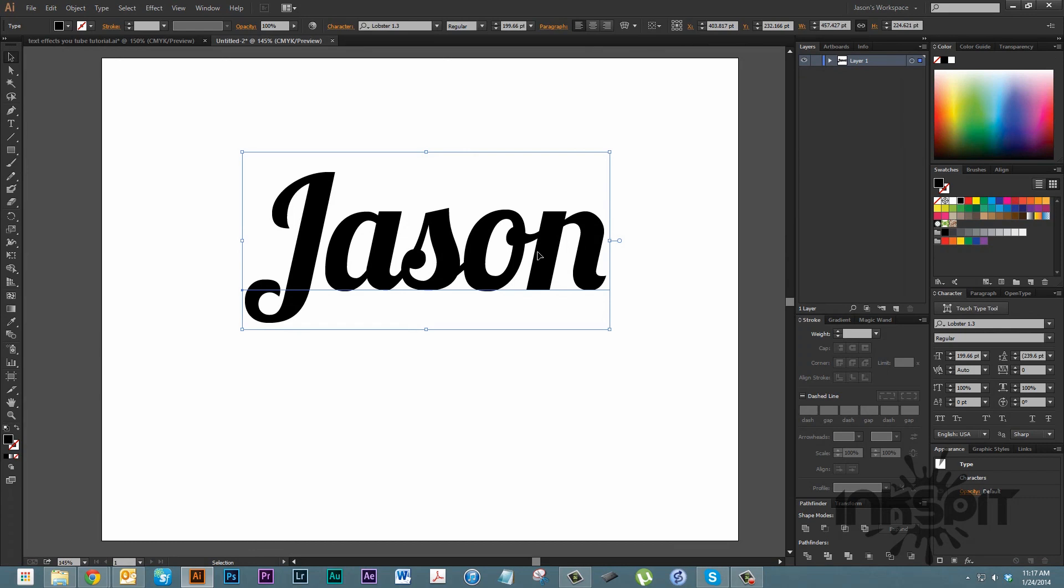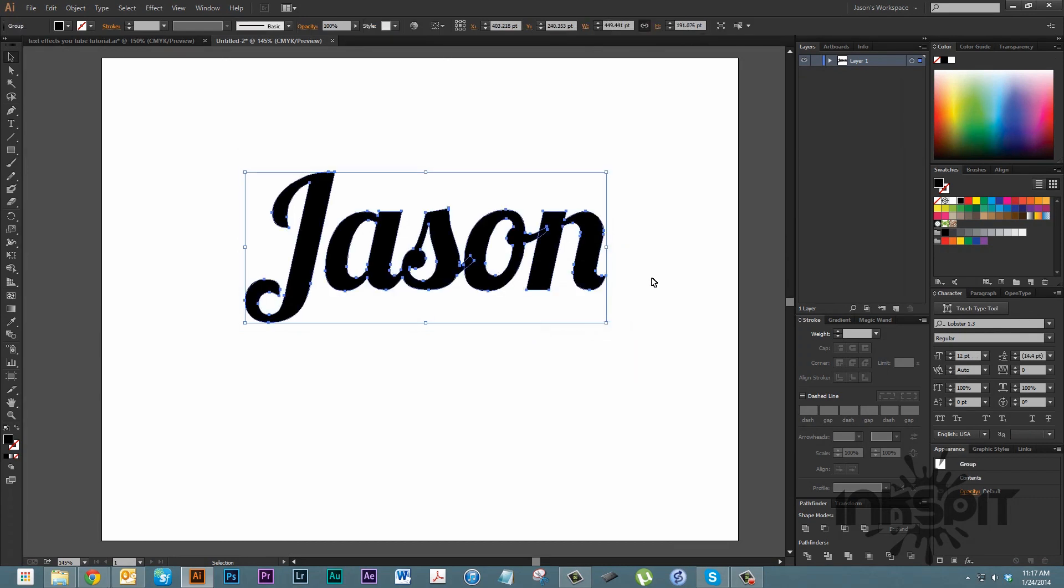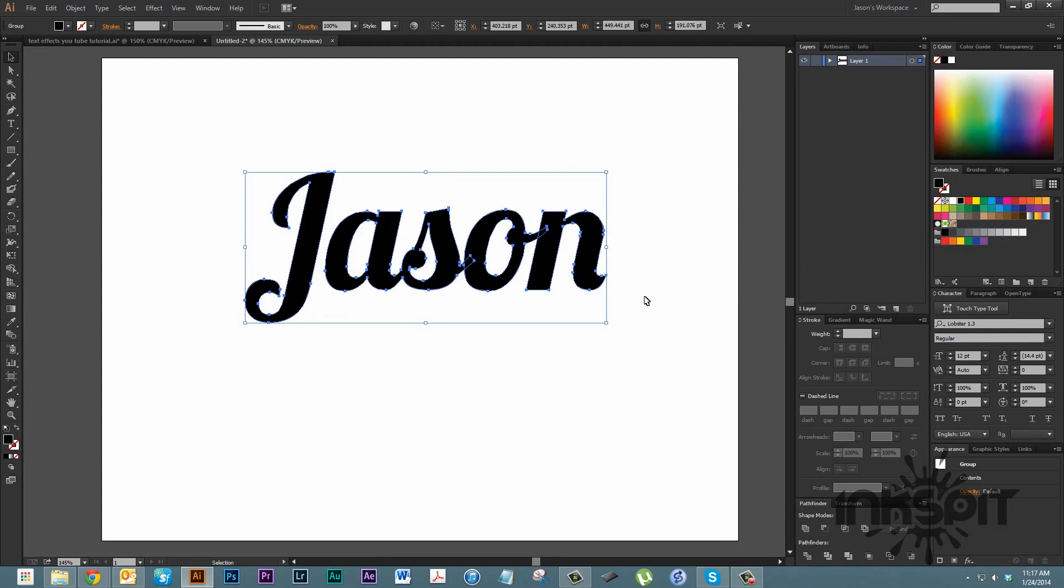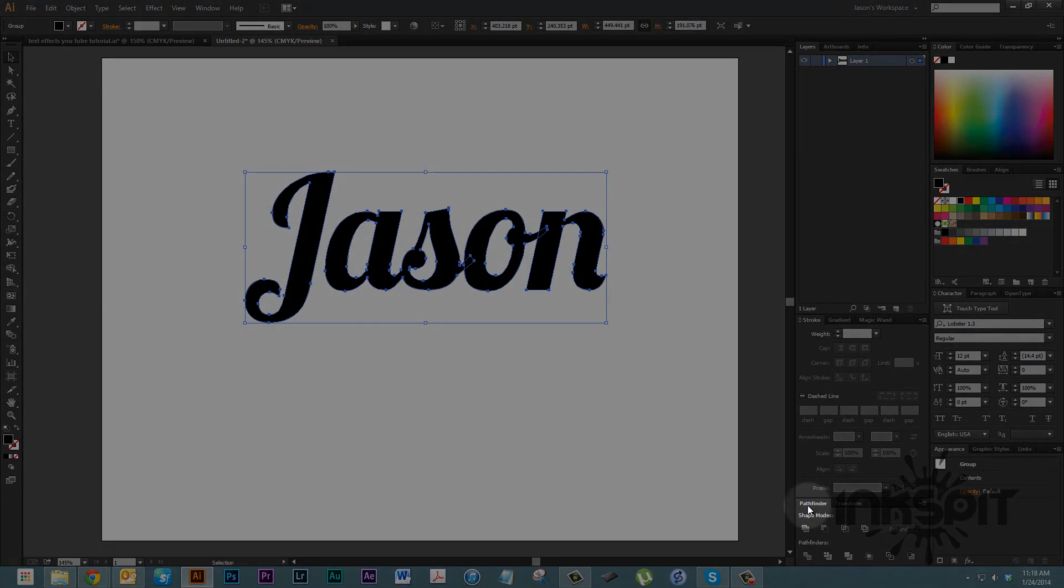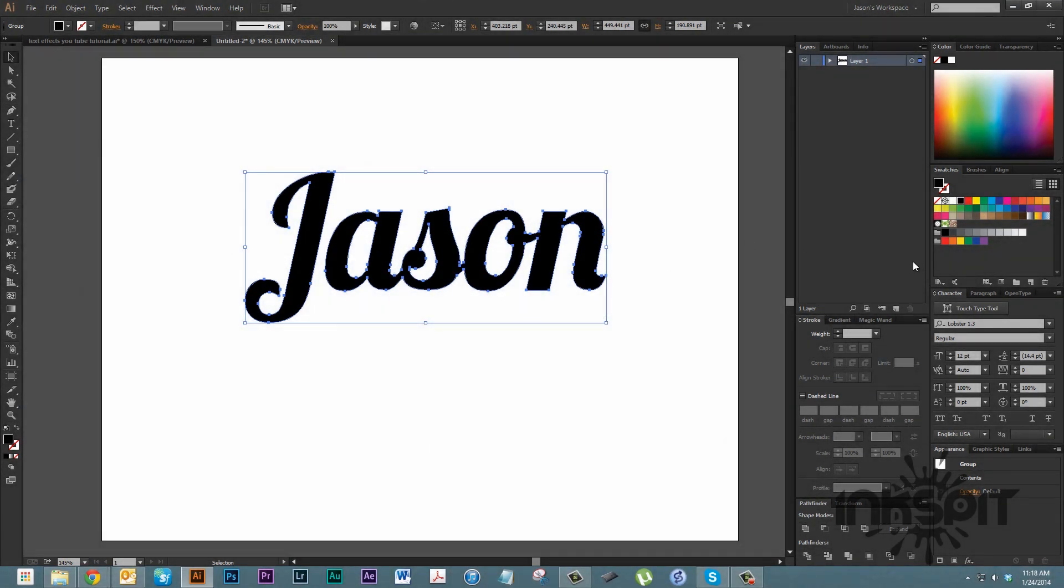The first thing we're going to do is right click on it and hit create outlines. That will turn it into a vector shape. It won't be editable anymore as a font, but now it's actually its own shape. You'll notice here the letters are cutting into each other. We'll fix that by coming down here to the pathfinder tool and hitting unite. Now it's all one single object.